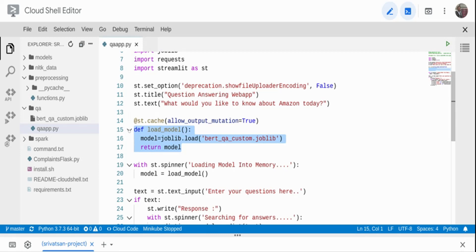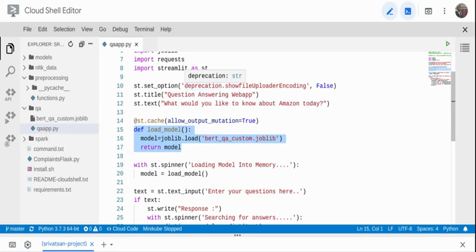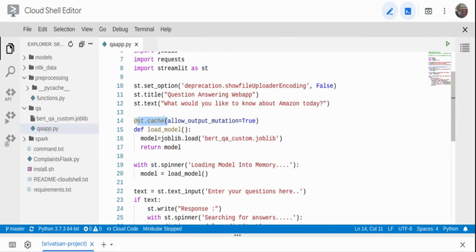I'm creating a function called load_model. Inside it, I already have the model file bert_qa_custom downloaded locally — you can see it here. I'm calling joblib.load to load that model, which gives me a pipeline object of the closed-domain QA package, and I return the model. I'm also adding the decorator st.cache so this function isn't called every time a request comes in — model loading takes a long time, so I want to load it once at startup and cache it.